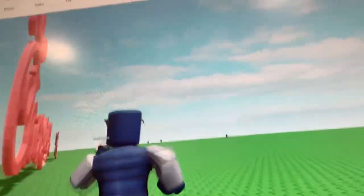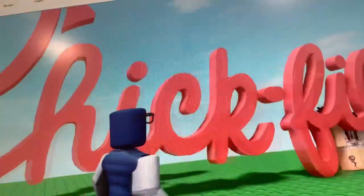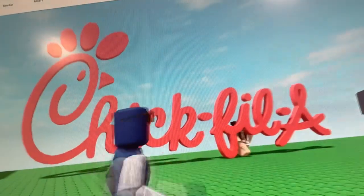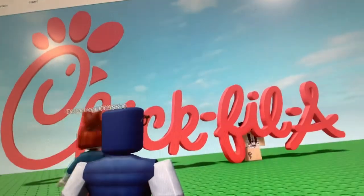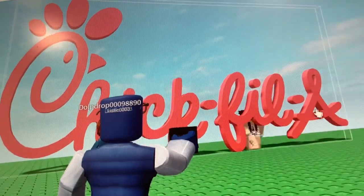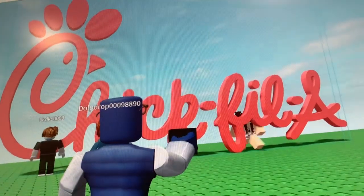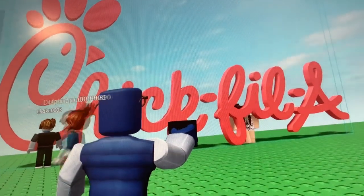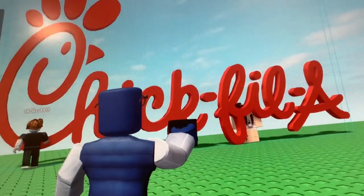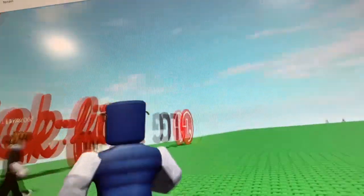Next one is Chick-fil-A. The letters are light red. Let's change them. That color is better.